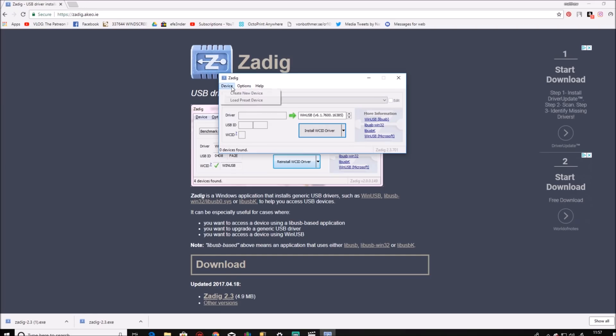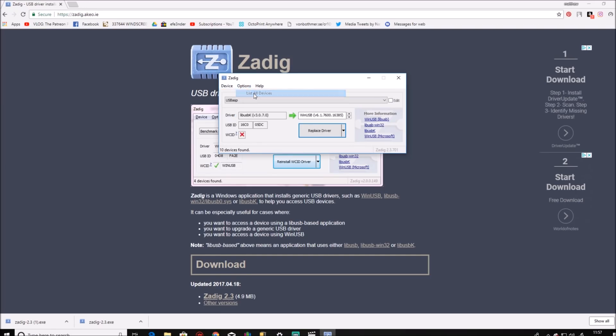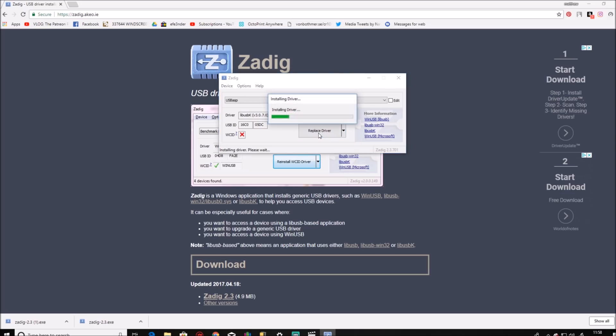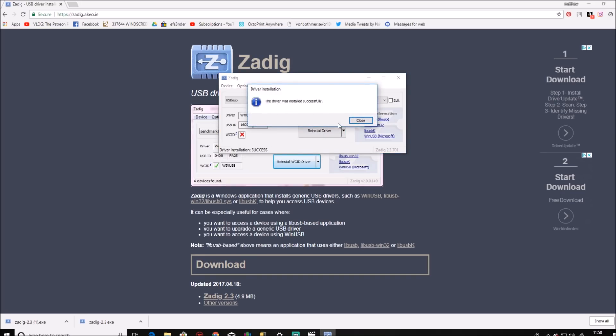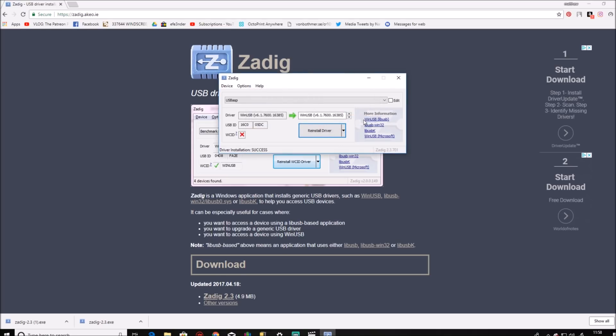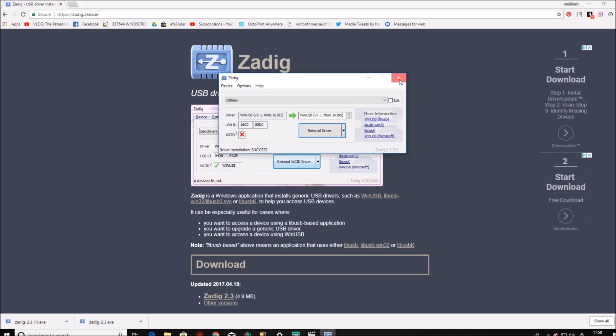Go to device, options, list all devices and then you will see USB ASP. There may well be something in the driver box already, but that's the driver that we need. So just click replace driver. So that is now the correct driver in place for the USB ASP.